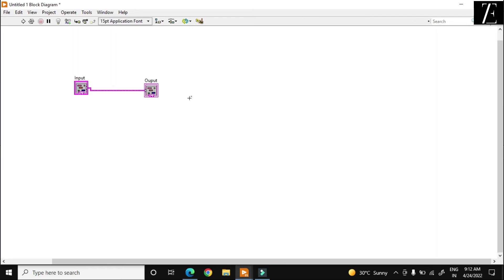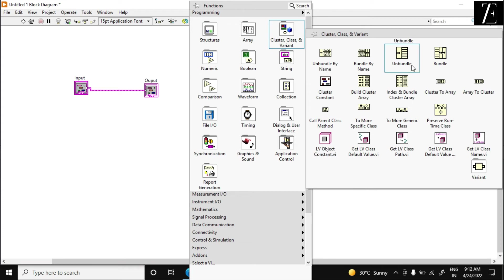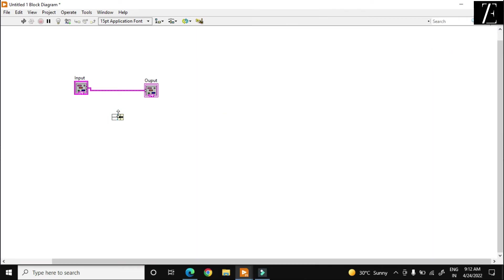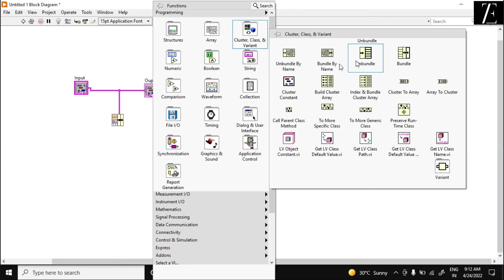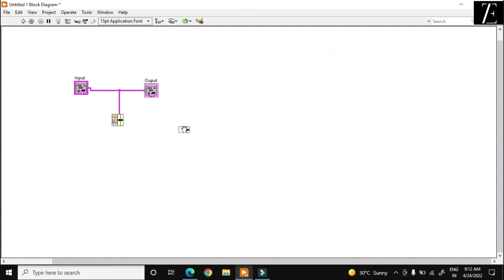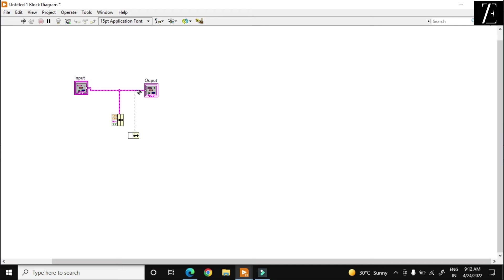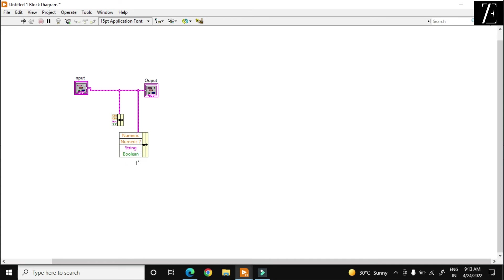For that purpose, I just go to the cluster operations and over here this is my Bundle function. When I connect this, I get: dbl, dbl, numeric, numeric, abc for string, and tf for boolean. If you use Bundle by Name, you can use that function as well. When I connect this, as you see — the first one is numeric, second numeric, then string. You can use Bundle or Bundle by Name according to your preference.